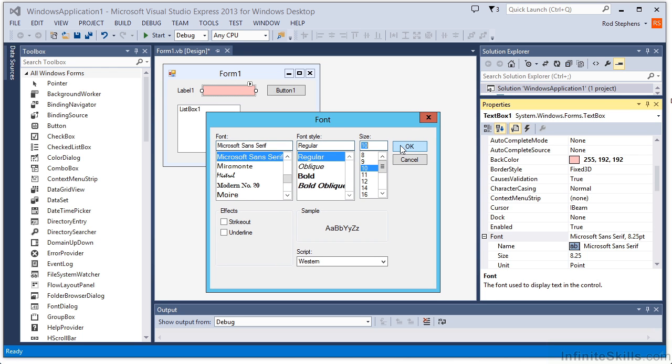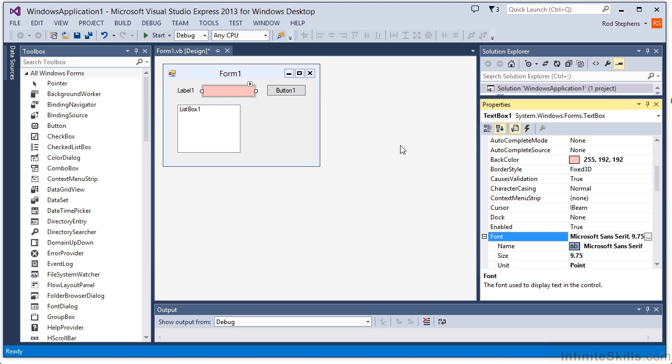Notice how the text box resizes itself to fit the new font. Sometimes changing a property can cause other changes that you might not expect.